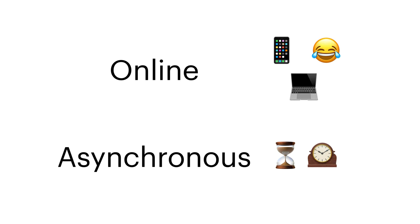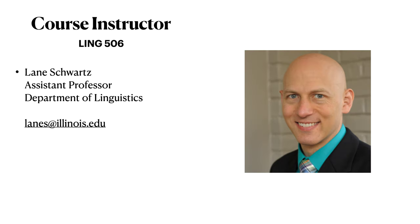You can interact with the material according to your own schedule. I will be your course instructor for this class. My name is Lane Schwartz. I am an assistant professor of computational linguistics in the Department of Linguistics at the University of Illinois.